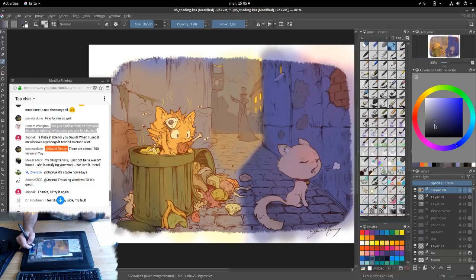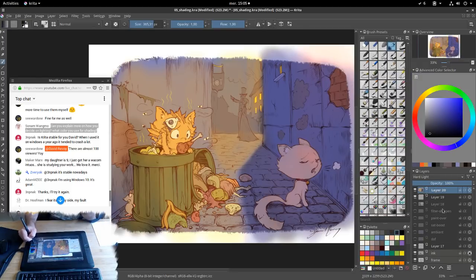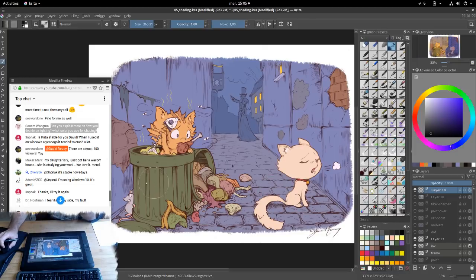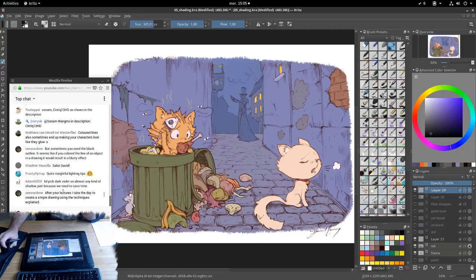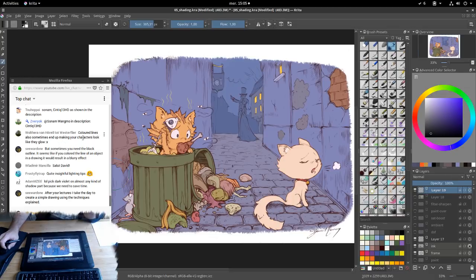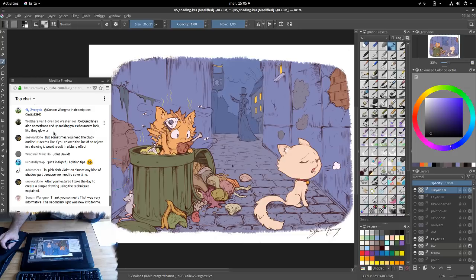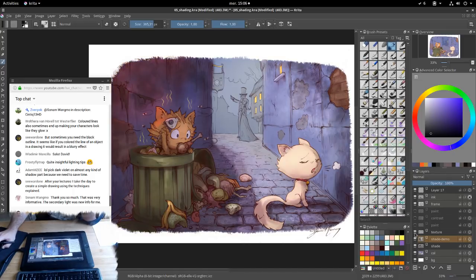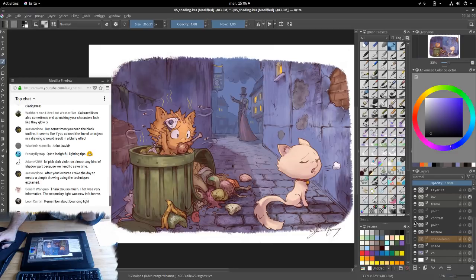Someone mentions picking dark violet on almost any shadow to save time. Yes, I understand that production tip, but when I look at artwork done that way, it looks industrial to me. Colored lines can also sometimes make your character look like they glow — yes, it's a good tip for glowing effects. Let's move on, going back to texture, paint, contrast, and repaint.